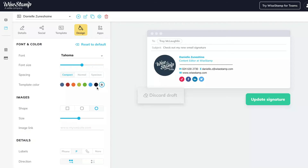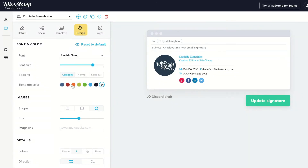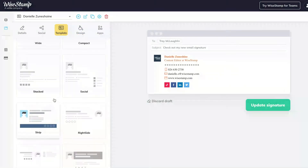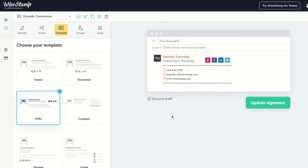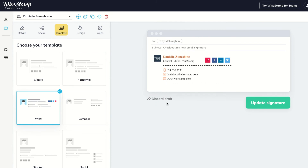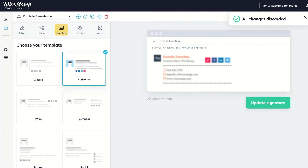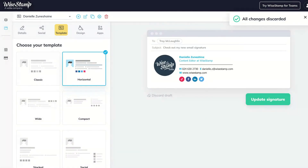Introducing the Undo Changes button. Are you not satisfied with the changes you made in your email signature? Don't worry! You can now click the Undo Changes button to go back to the latest published version of your signature. So feel free to play around with our editor and test out our new great features.